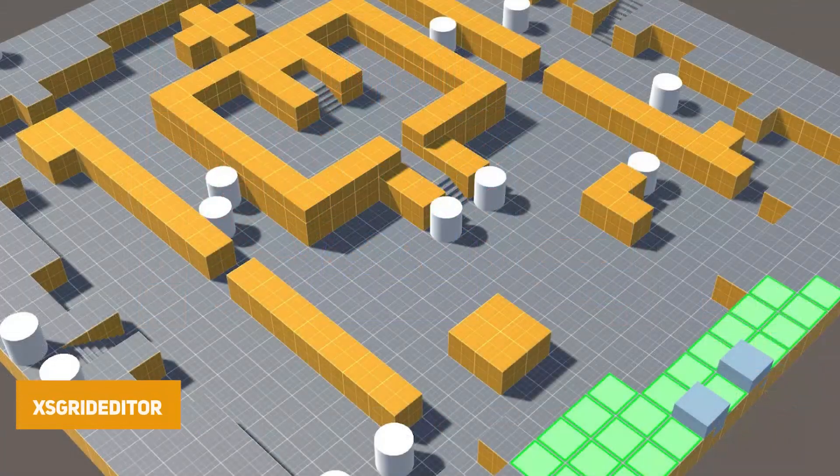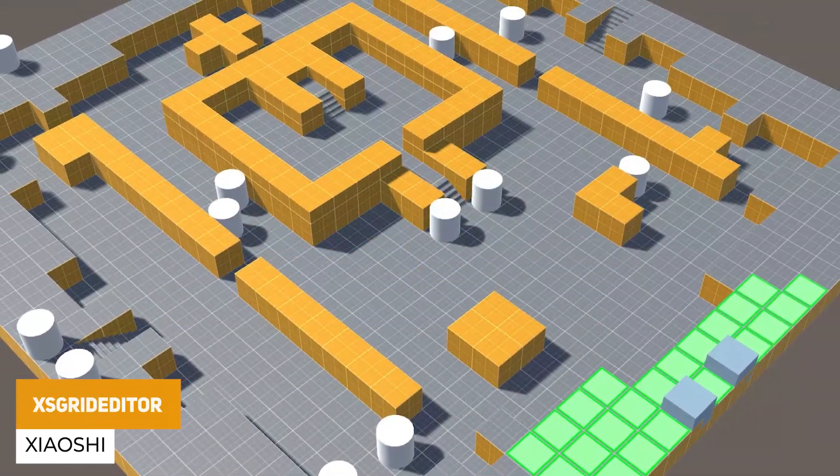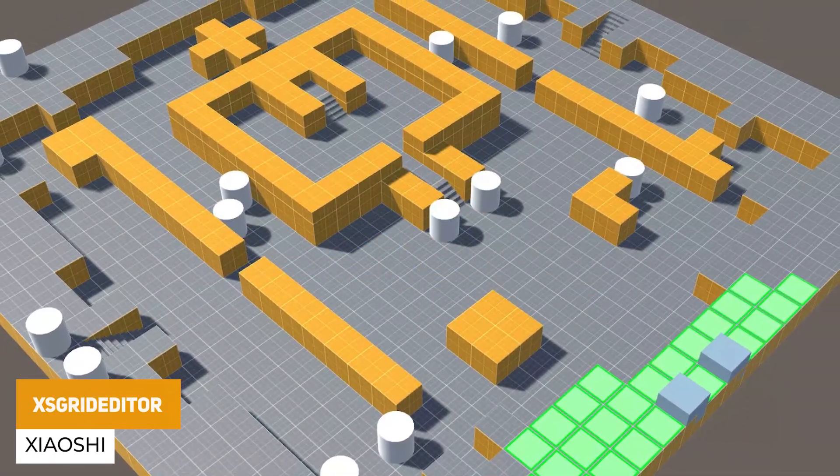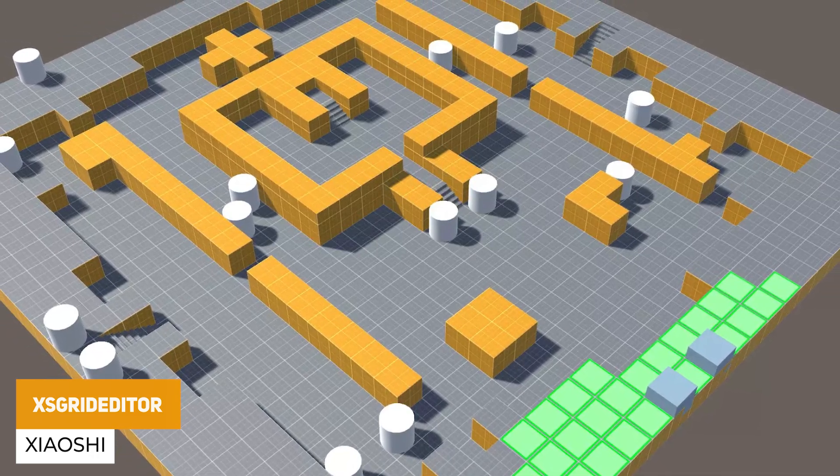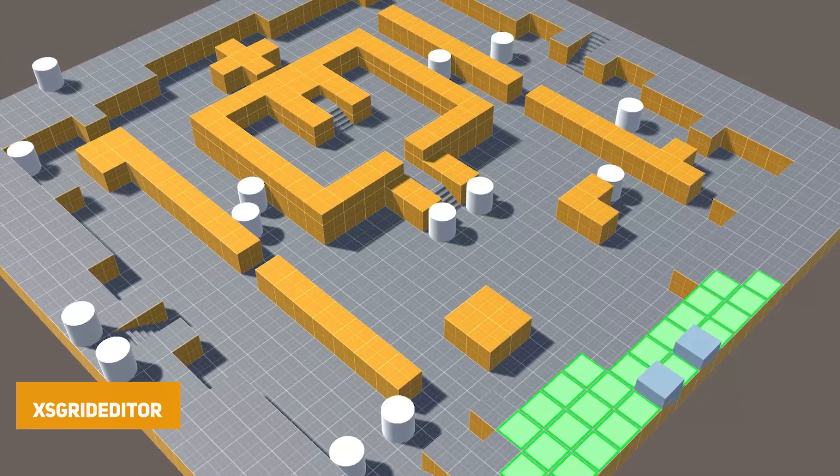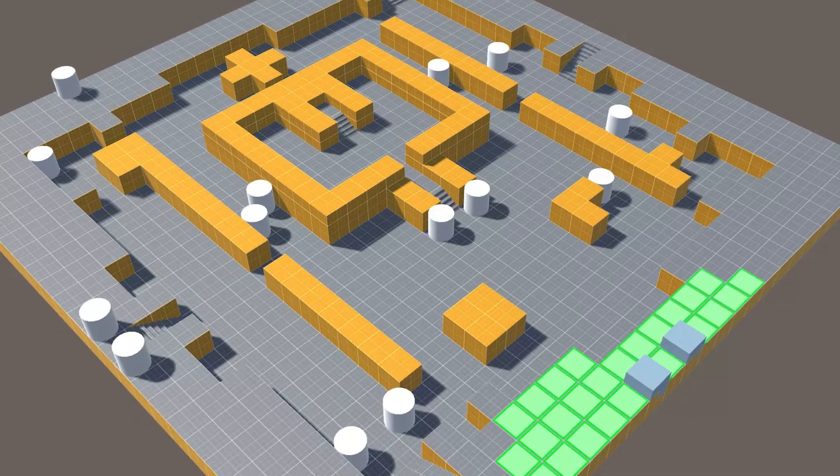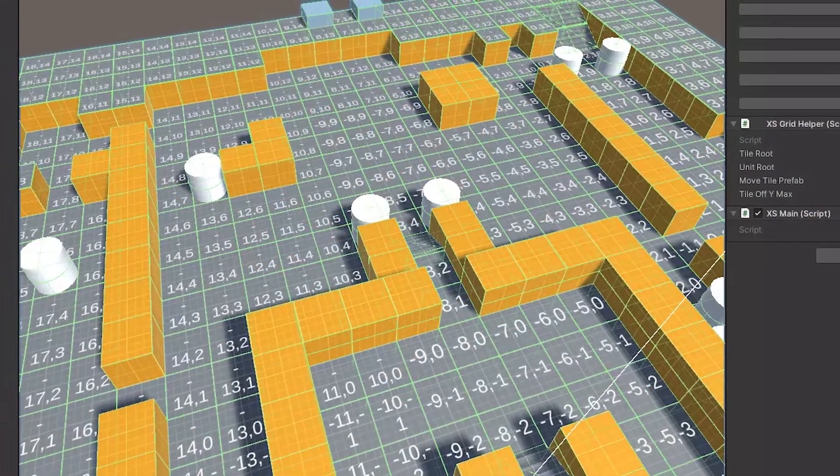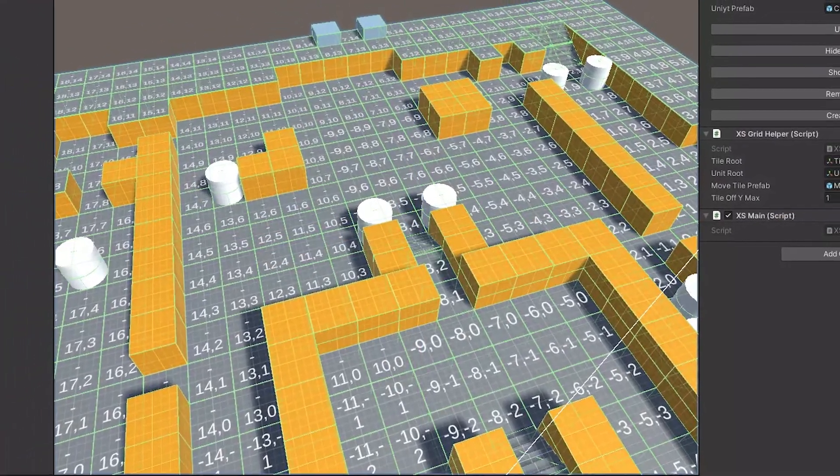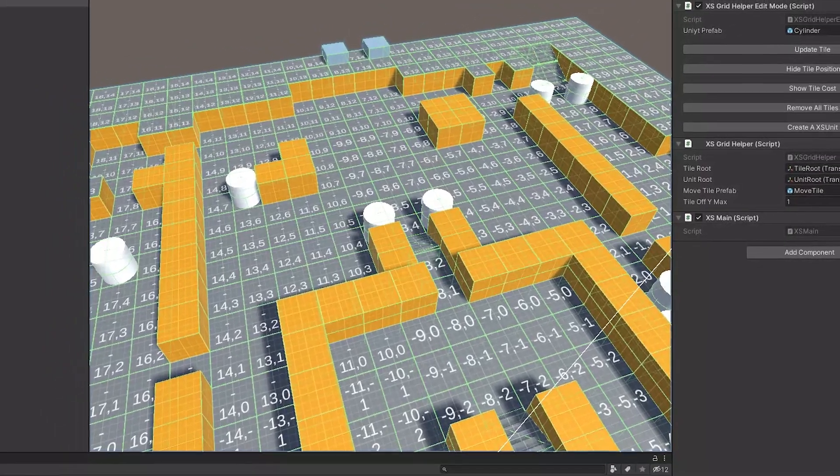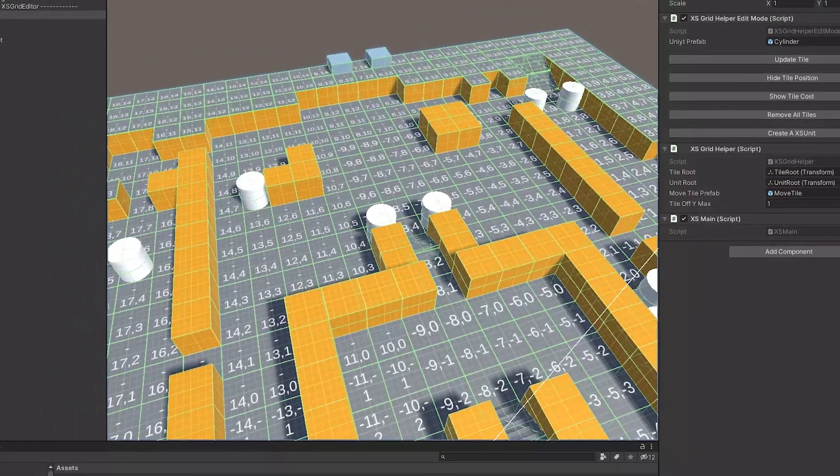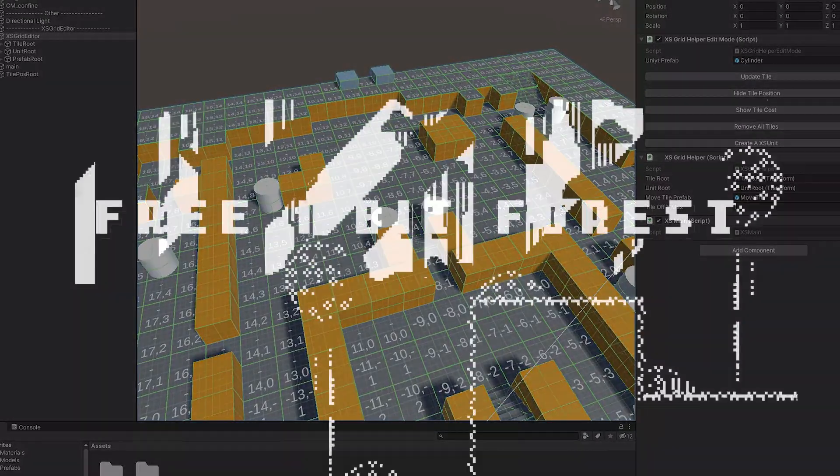The next one is the XS Grid Editor, this is a lightweight square grid map system for 2D, 3D, RPG style games. This allows you to take the prefab brush to add or remove tiles and it comes with a top-down camera so you can be able to adjust the ranges, the scales.